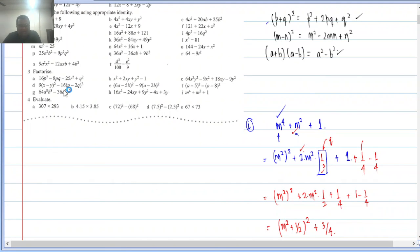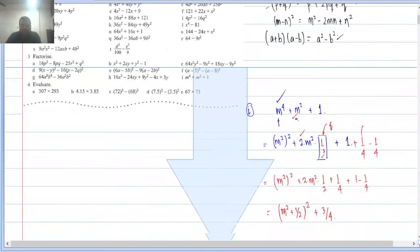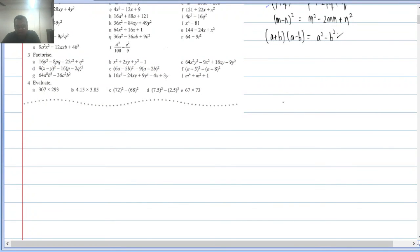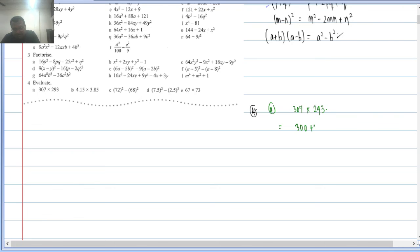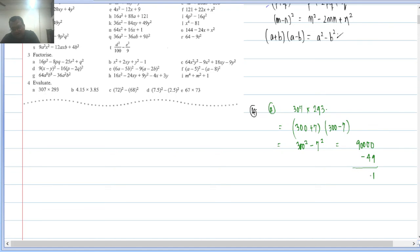Question 4 — Evaluate: (a) 307 × 293. Notice 307 = 300 + 7 and 293 = 300 − 7. So this is (a+b)(a−b) = a² − b² = 300² − 7² = 90000 − 49 = 89951.